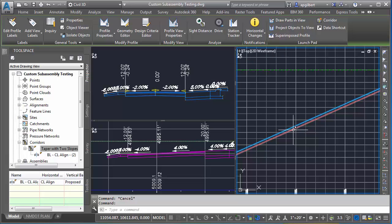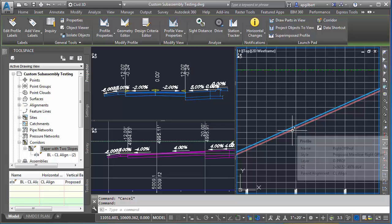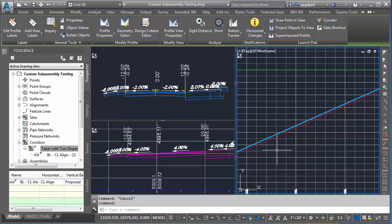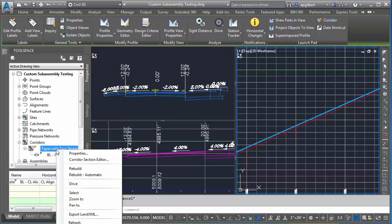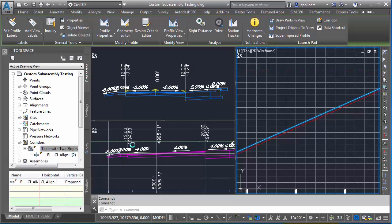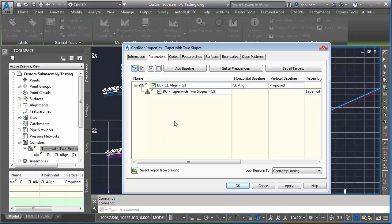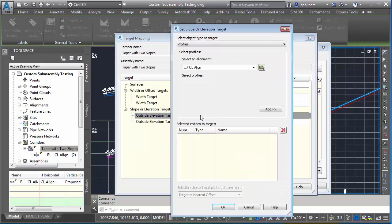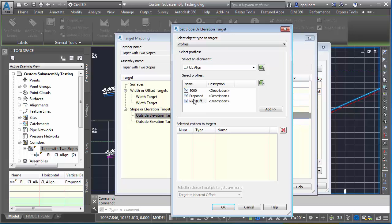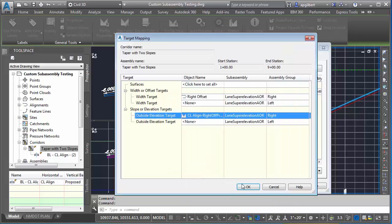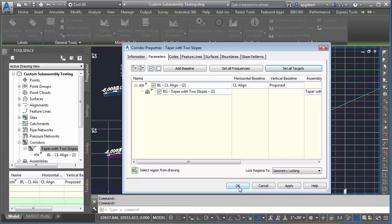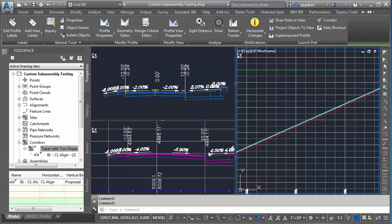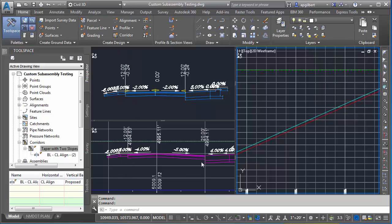Now I have a new profile which is one foot down from the profile grade line, tied to the horizontal alignment or horizontal baseline. Let's go back to my corridor. We're going to set all targets, and now on the right side elevation target we're going to target that right offset profile and rebuild.